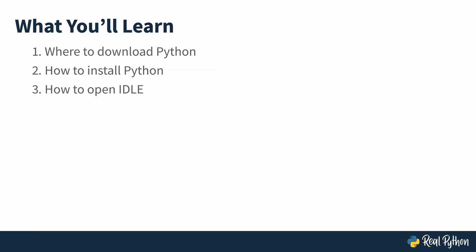You'll learn where to download Python, how to install Python, and how to open the Integrated Development and Learning Environment, also known as IDLE.